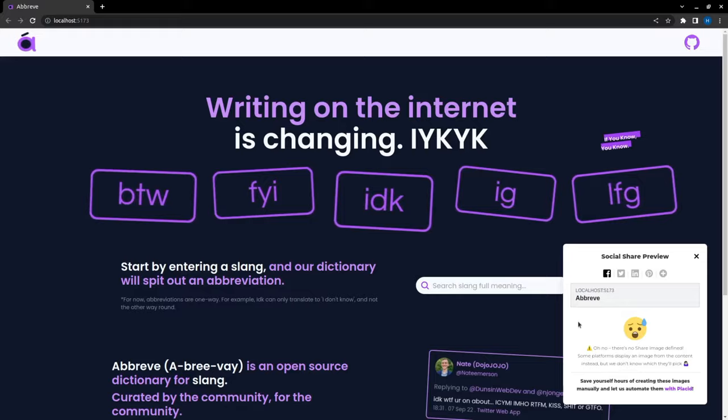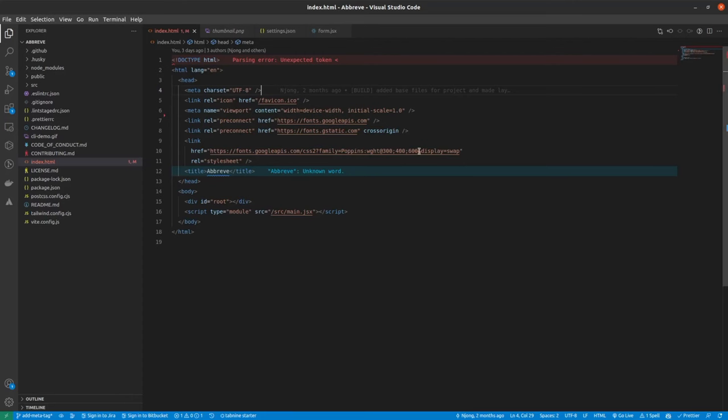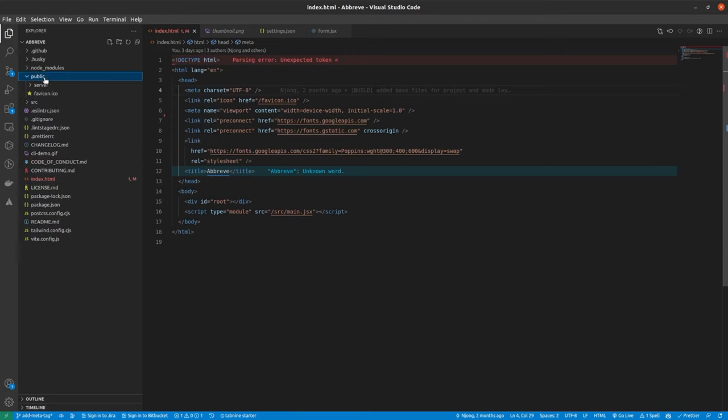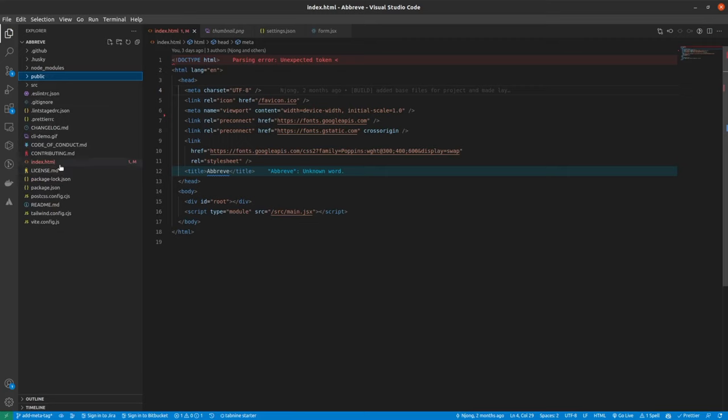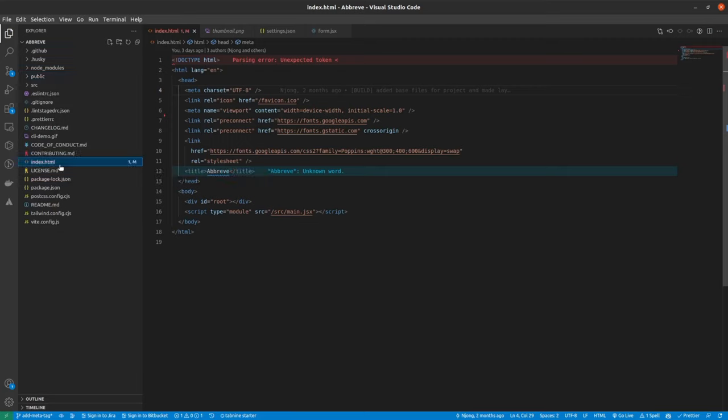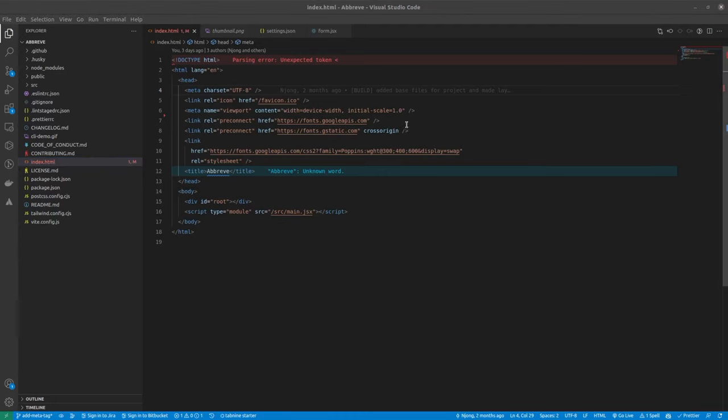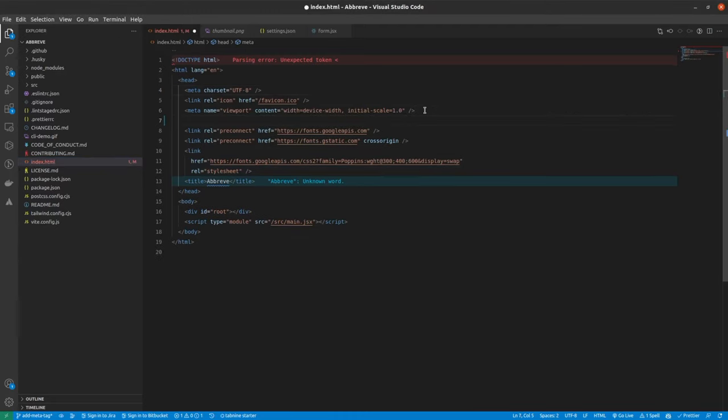So for that we are going to implement these changes in the index.html file. So generally the index.html file lies in this public folder, but for this project, it's on the root of this project. So now what I'm going to do is I'm going to add some meta tags that are going to implement the changes that we want in our app.